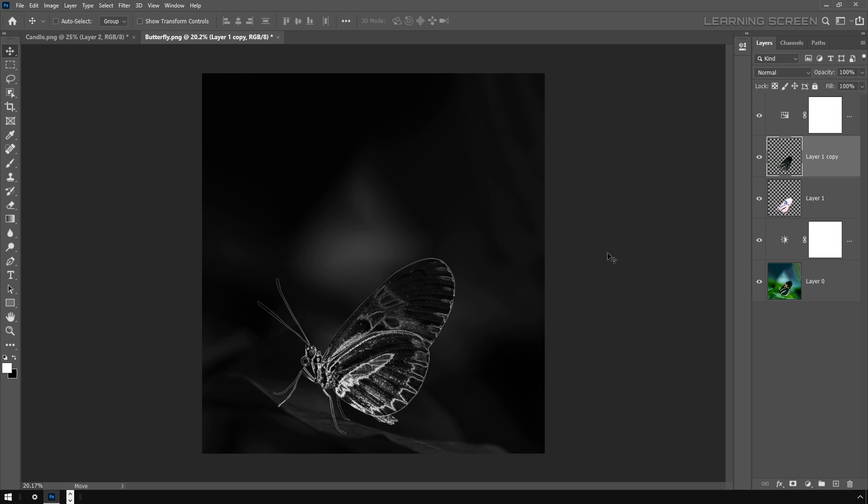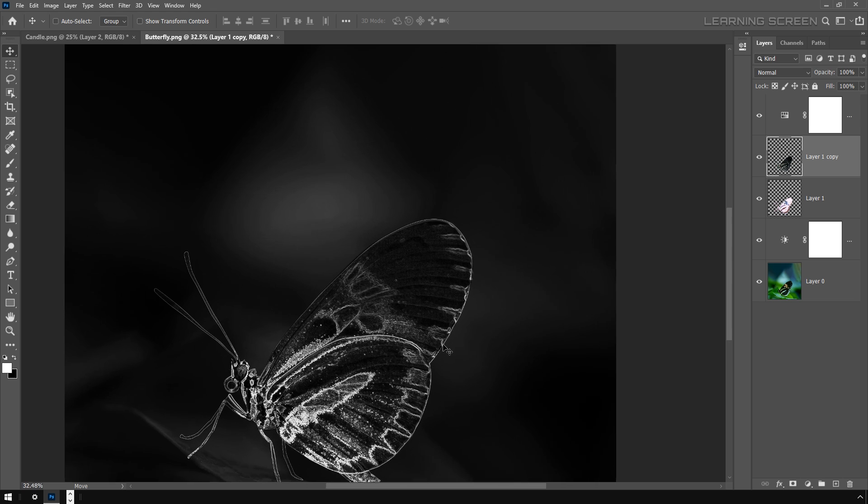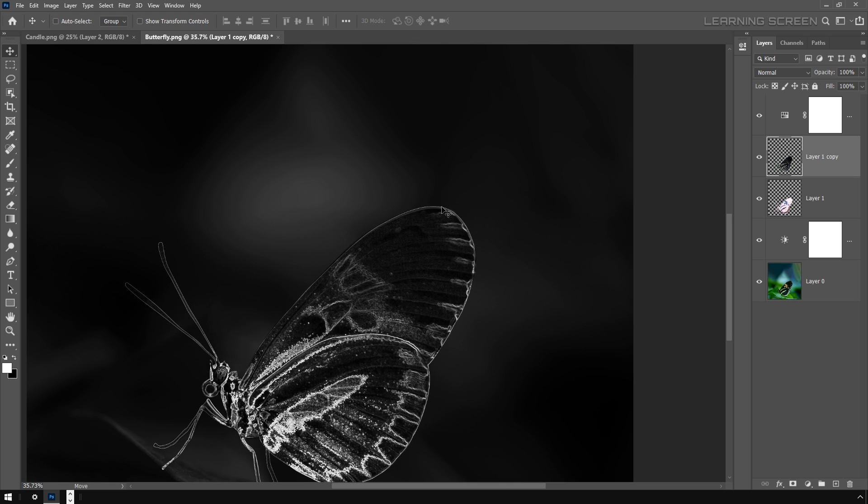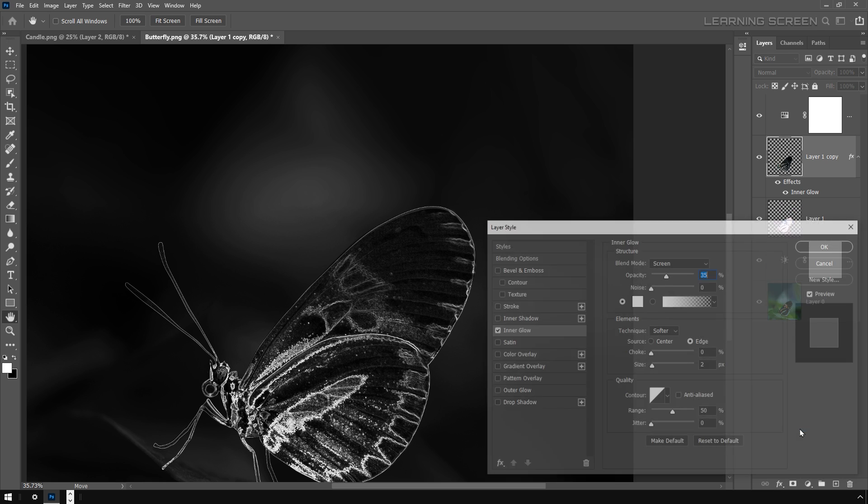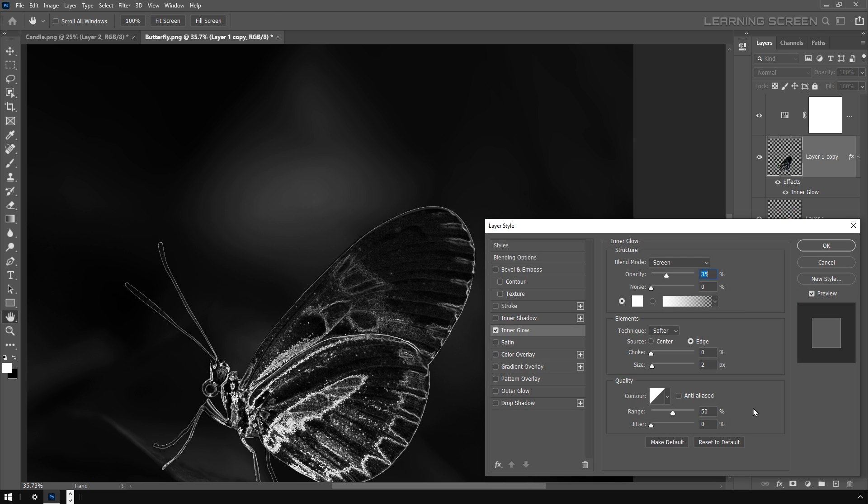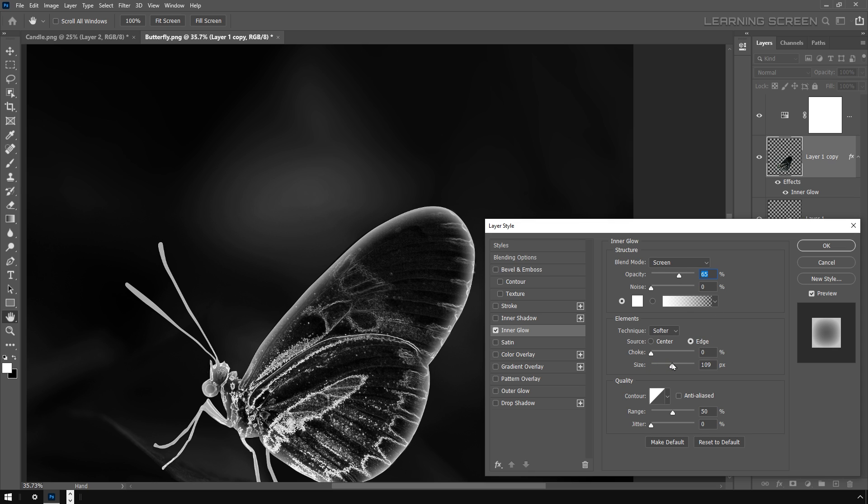All right, let's add some glowing effect around the edges. I'm going to this layer style option and select Inner Glow. Here I'm going to increase the opacity to 65% and increase the size to around 80 pixels, and then hit OK.